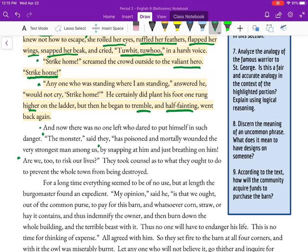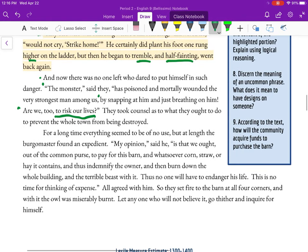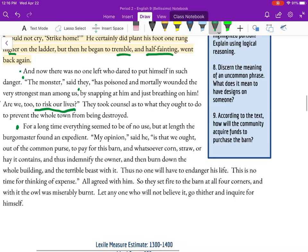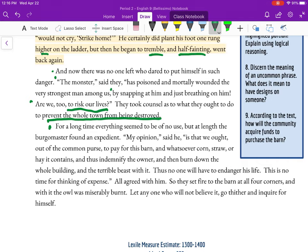'And now no one was left who dared to put himself in such danger. The monster, said they, has poisoned and mortally wounded the very strongest man among us by snapping at him and just breathing on him. Are we too to risk our lives? They took counsel as to what they ought to do to prevent the whole town from being destroyed.' The idea of risking your life to shoo out a bird — it's a little much. It's not like Australia where the spiders can actually kill you. The owl is not going to hurt them.